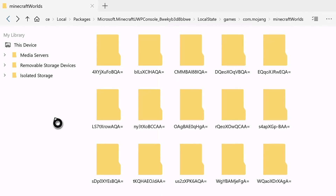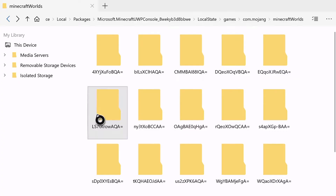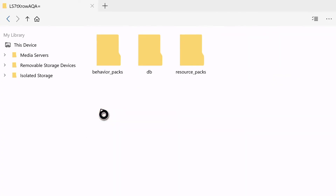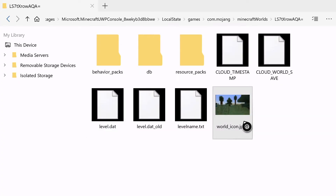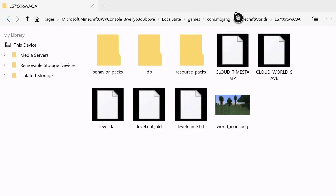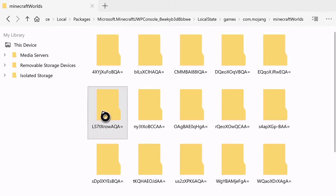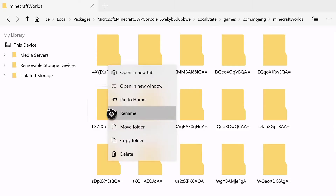Now try to locate the world folder that matches the world you are trying to transfer over. You can easily find the world folder by clicking on one of these folders and seeing if the world icon matches the world thumbnail of the world you are trying to transfer. Now go back to the Minecraft Worlds folder, then hover over the same folder and press the menu button on your Xbox controller.